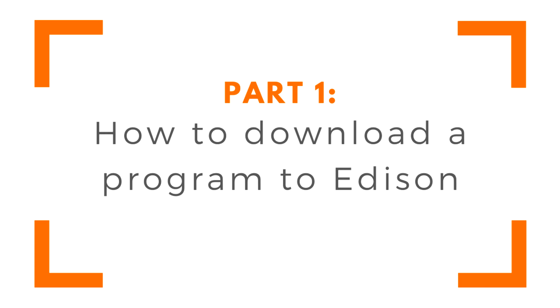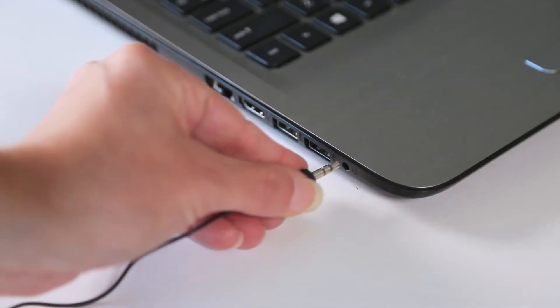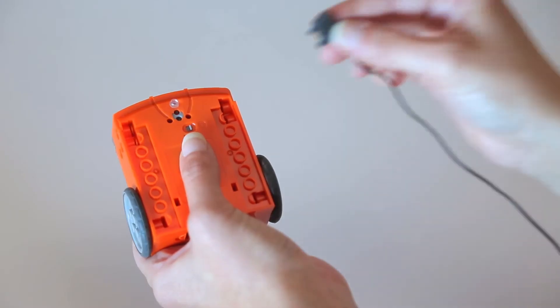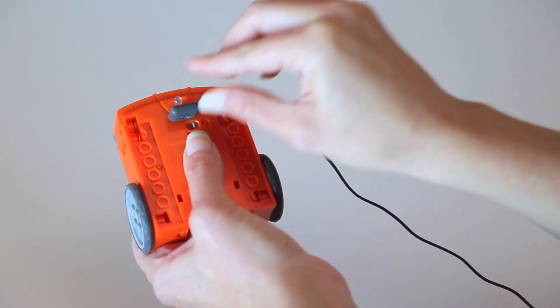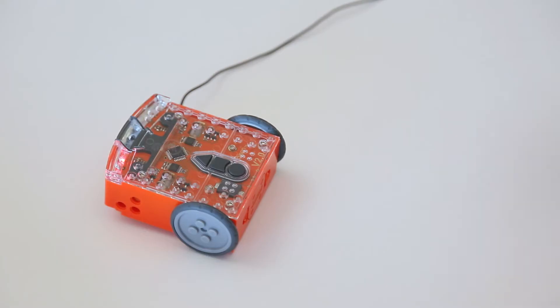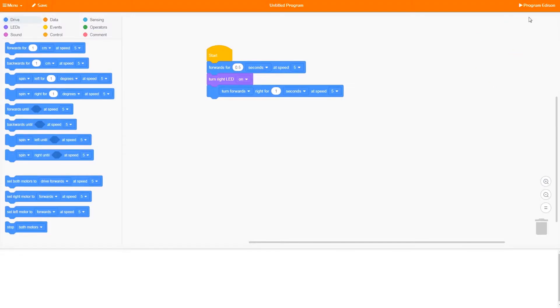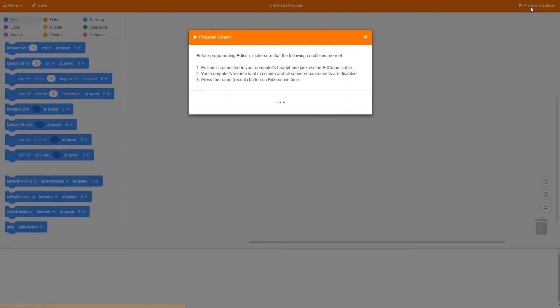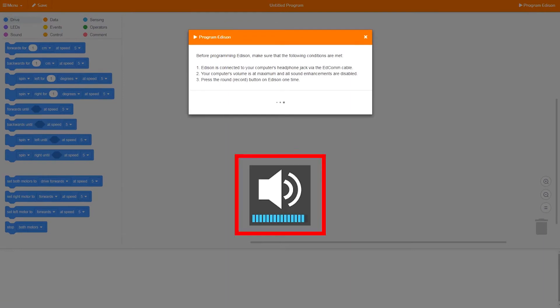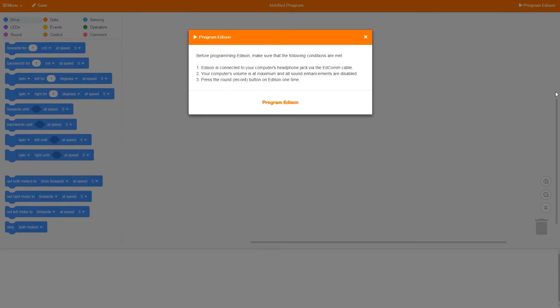To download a program to your Edison robot, here's what you need to do. Connect your Edison to your computer using the EdCom cable. Press the round record button on Edison one time. Click the program button in the programming app. Make sure your volume is turned all the way up. When everything is ready, click Program Edison in the pop-up. While your program is downloading, you'll hear a buzzing sound.